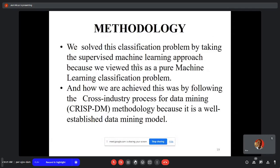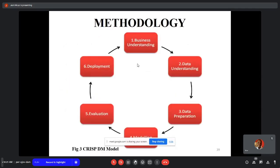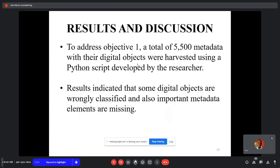We solved this problem by taking a supervised learning approach, perceiving it as a machine learning classification problem. We achieved this by following the CRISP-DM model because it is a well-established data mining model. These are the stages of the CRISP-DM model that we went through during the study.